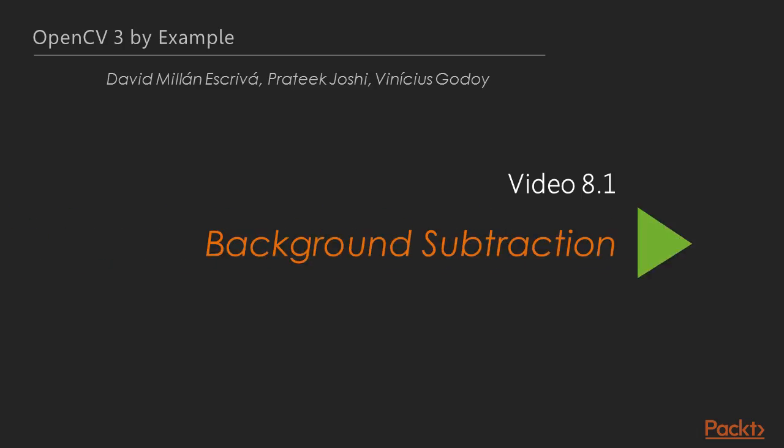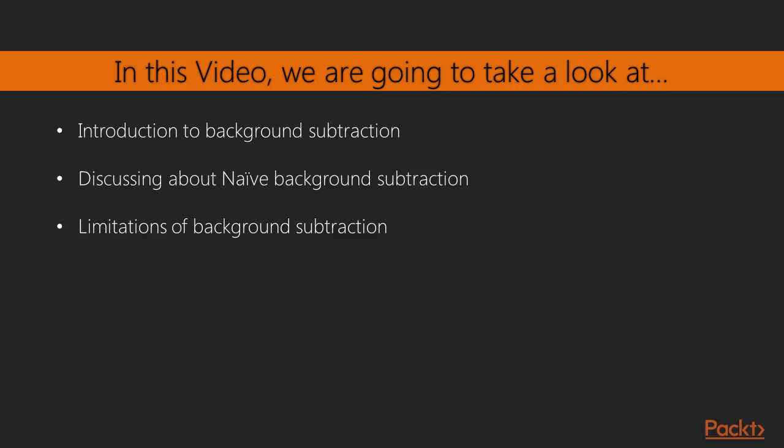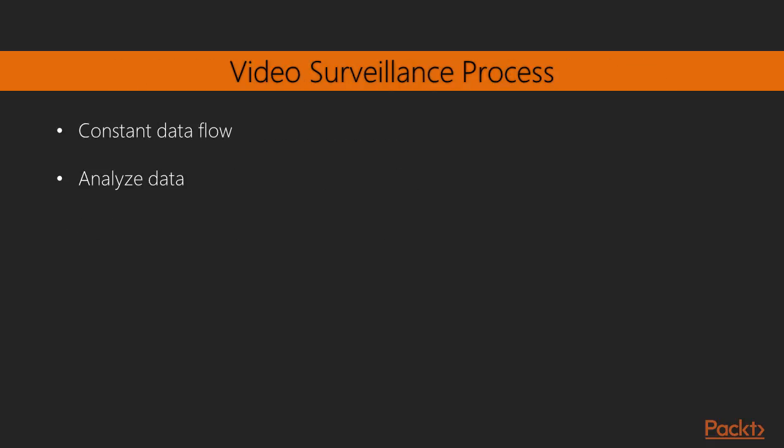You will also learn to identify objects in static video and the relation between morphological image processing and background modeling. Now, let's move on to the first video of this section, background subtraction. Here, you will be learning about the basics of background subtraction, which is used to detect moving objects in a static scene and the process to subtract background. We will also discuss naive background subtraction.